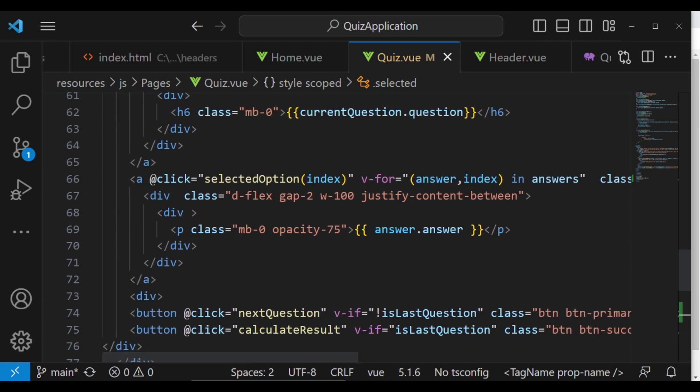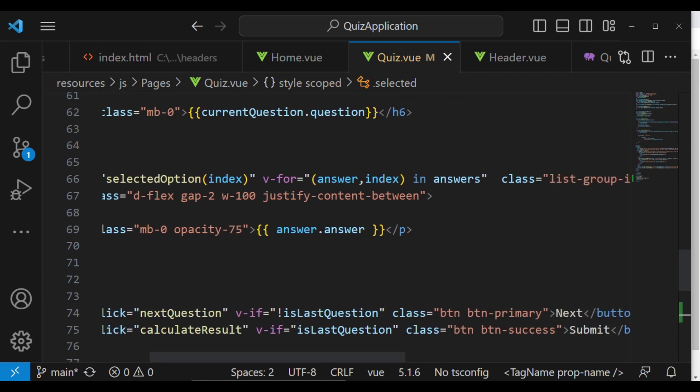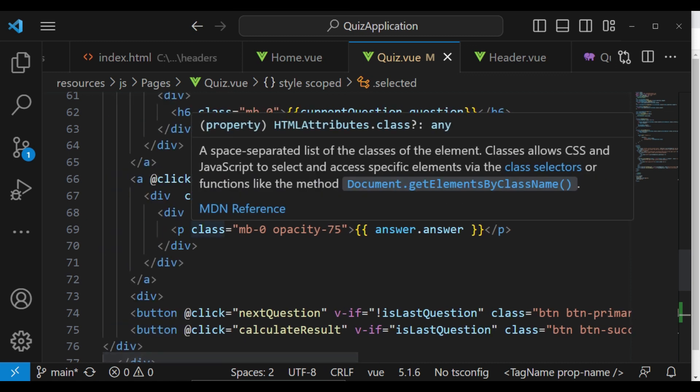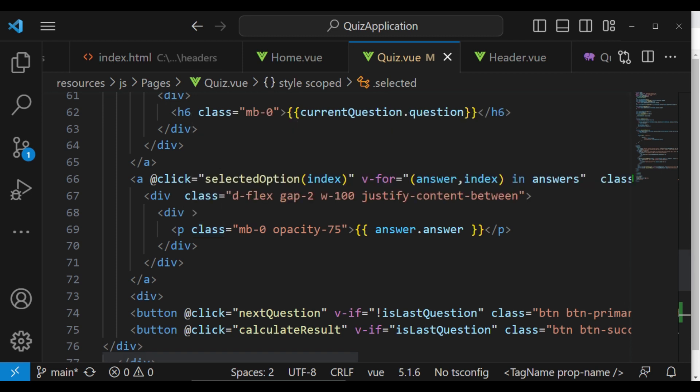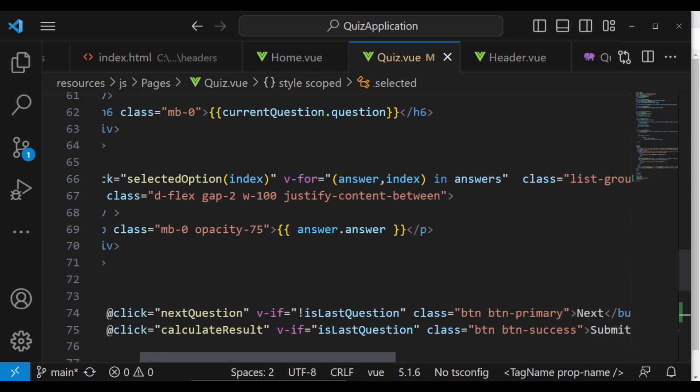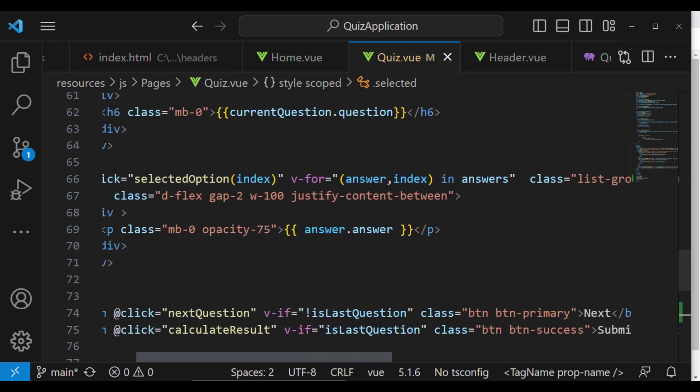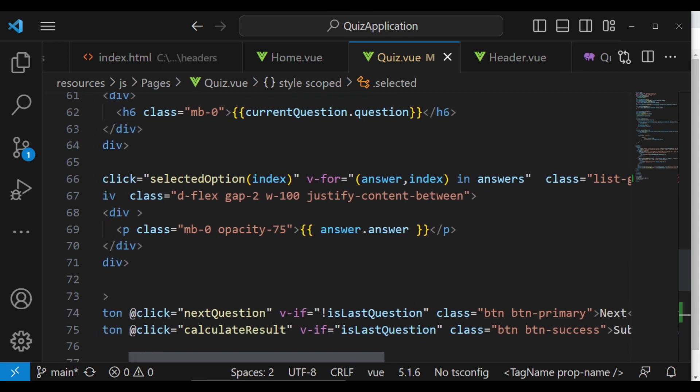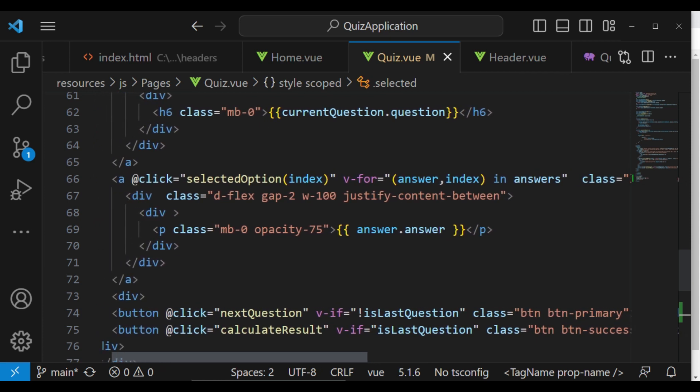So here we are passing in the selected option and then we are also looping the answers in displaying. So this is where I would like us to have the code for us to display the different class. So in this case, what I'm going to do is, whenever we click...